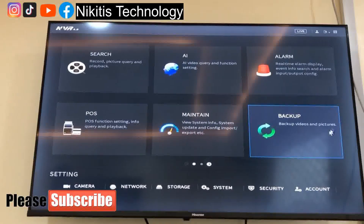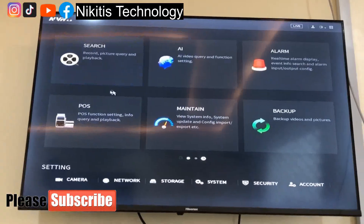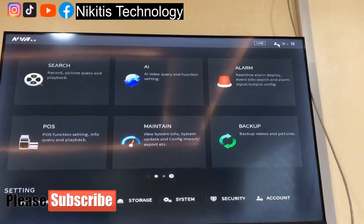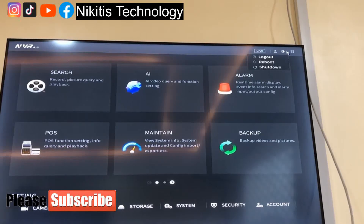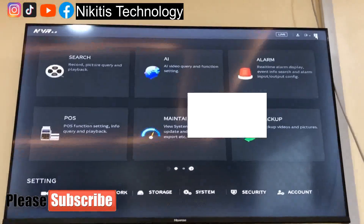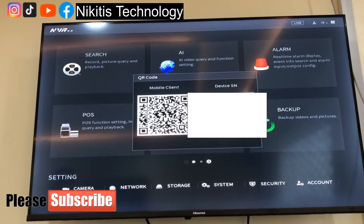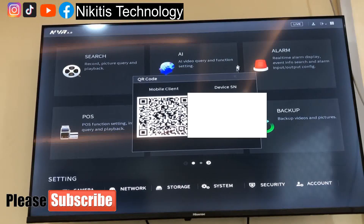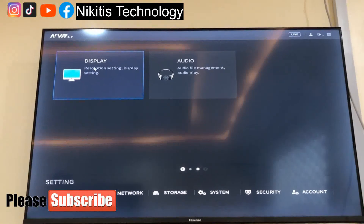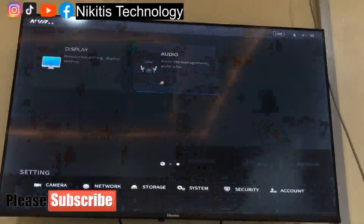We'll have backup for videos and pictures and other setups, and we're going to be doing different videos explaining most of these features. Here is the live view. We have admin login, log out, reboot, and shutdown options. For the QR code and device serial number: if you want to view this device on your mobile phone, scan the QR code to get the app and scan the serial number to register the device. There's also another tab for display settings, audio file management, and audio policy — we'll cover those in separate videos.